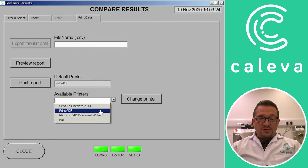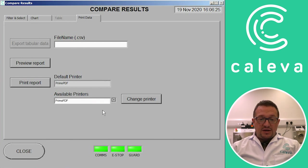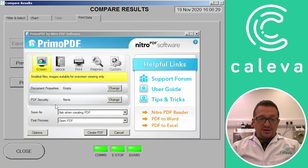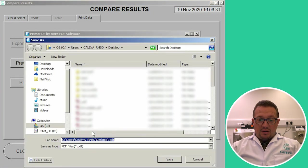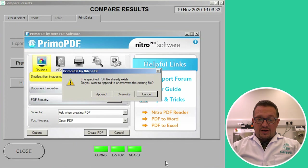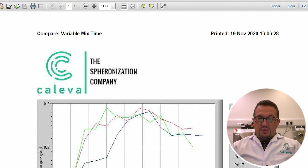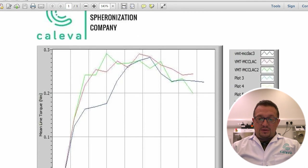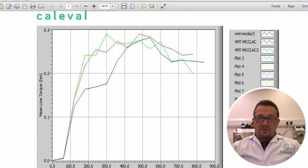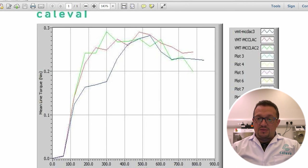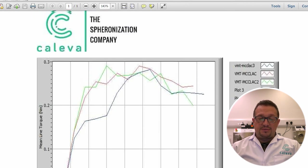We can then export that data. Again, we'll choose PDF this time. We create our PDF. And then you can see that the graph's been added onto the report with a key at the side to tell you which color trace relates to which experiment.